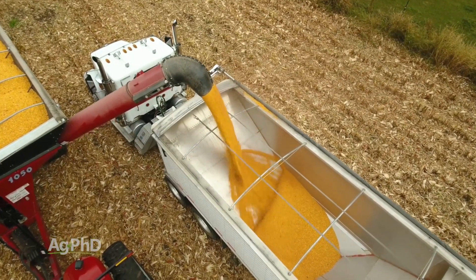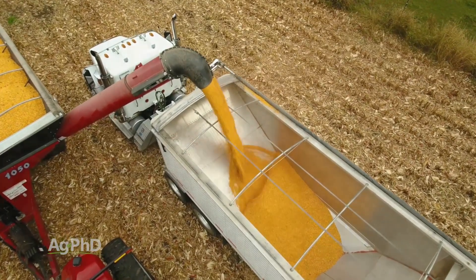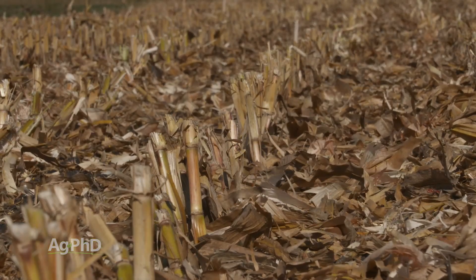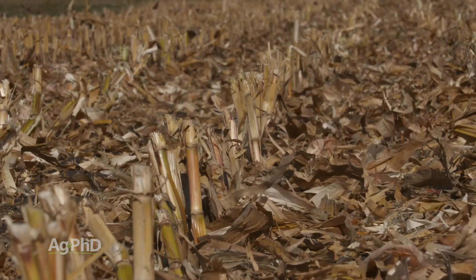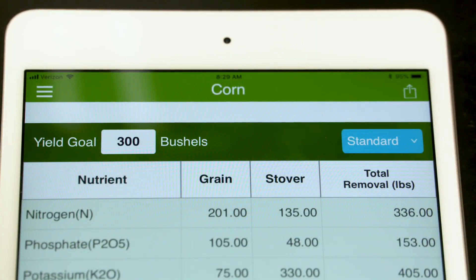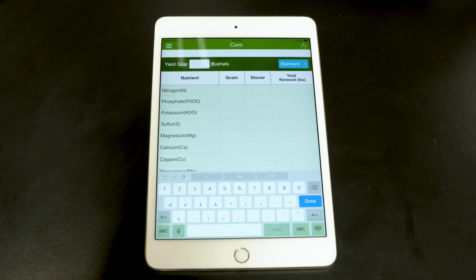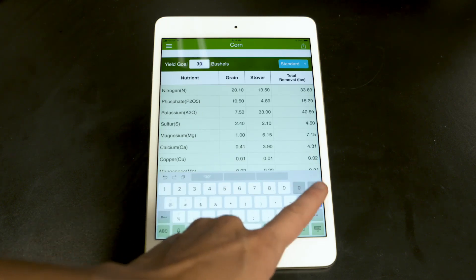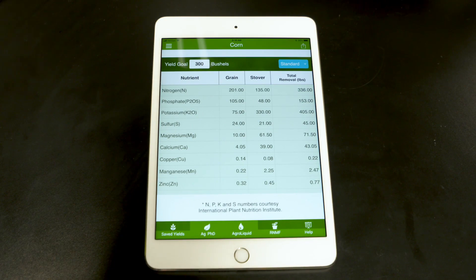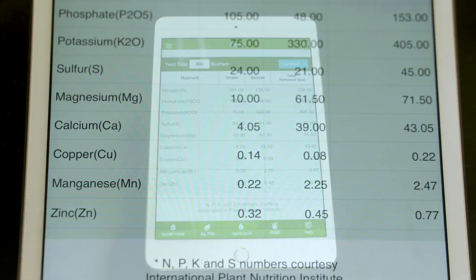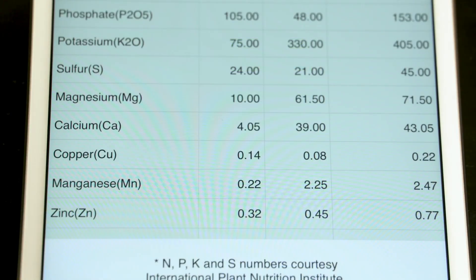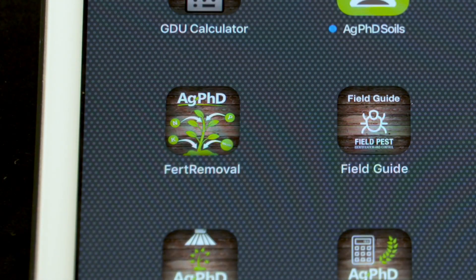The other big thing is total yield — you've got grain removal plus stover removal. When you add those two together, that's the grand total of what you need for that particular nutrient for the crop. When you look at the Ag PhD Fertilizer Removal App, you'll see a whole bunch of different crops, all these different nutrients, and the grain, stover, and total columns. These aren't just made-up numbers or guesses — we worked in conjunction with the International Plant Nutrition Institute to develop this app over a period of years, and hopefully you enjoy it for your farm.